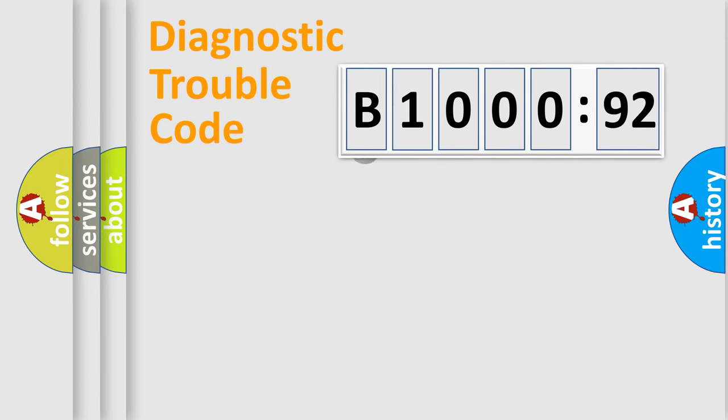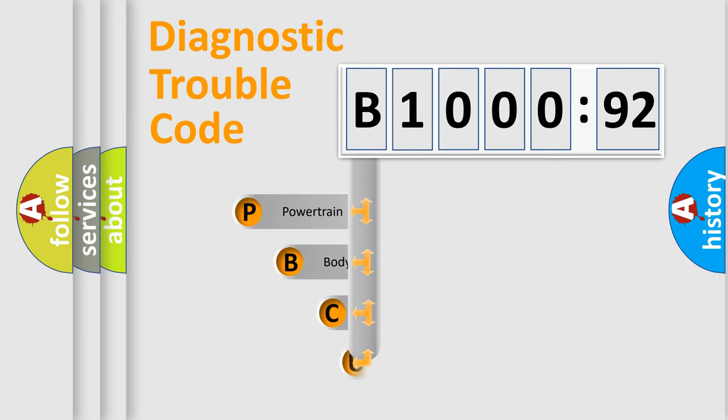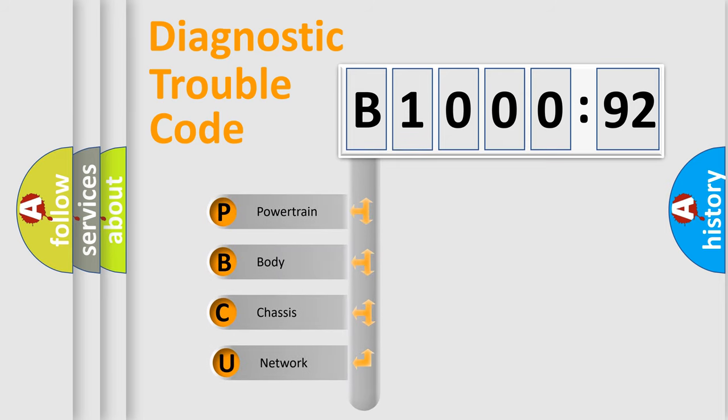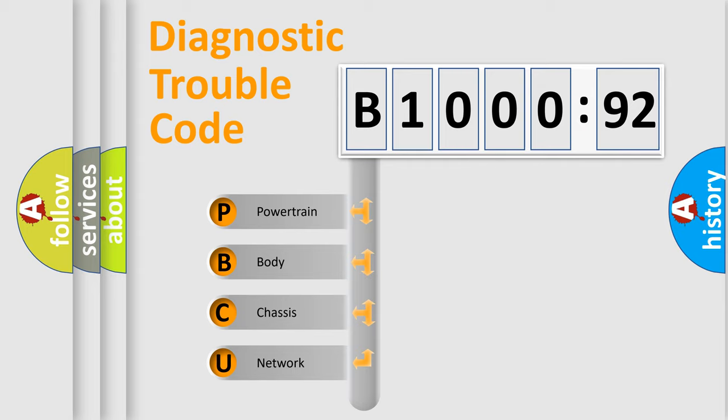First, let's look at the history of diagnostic fault code composition according to the OBD2 protocol, which is unified for all automakers since 2000. We divide the electric system of automobile into four basic units.